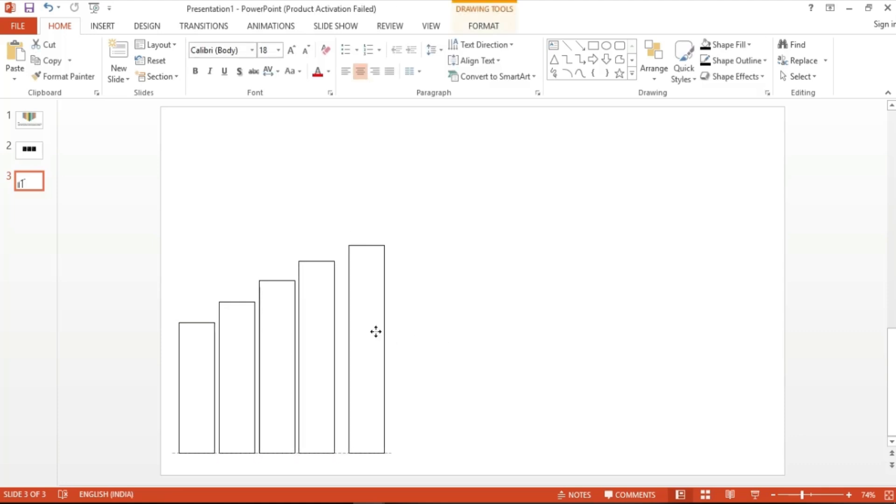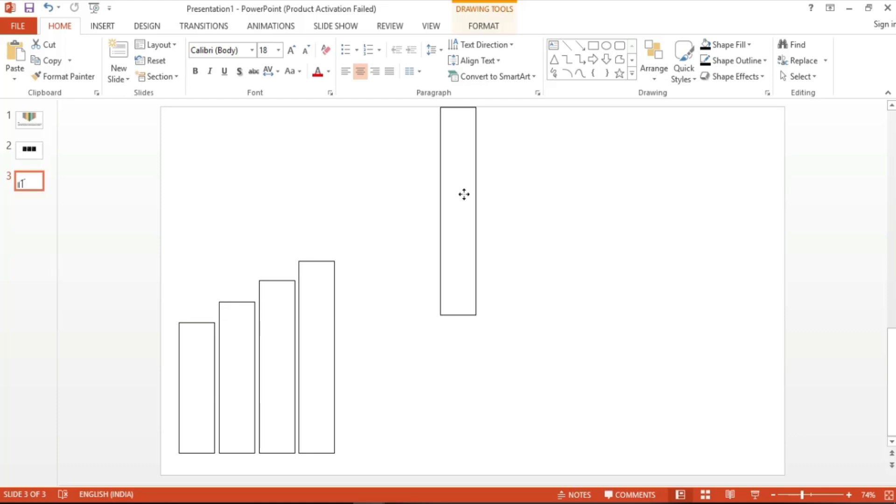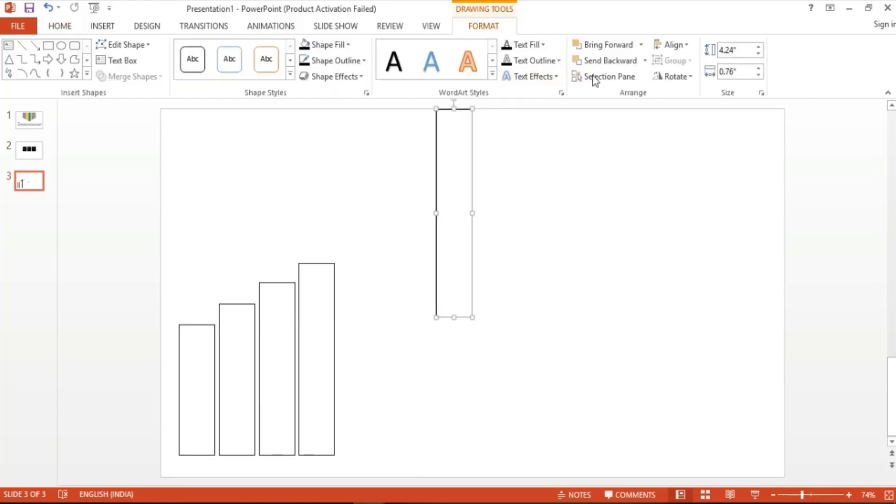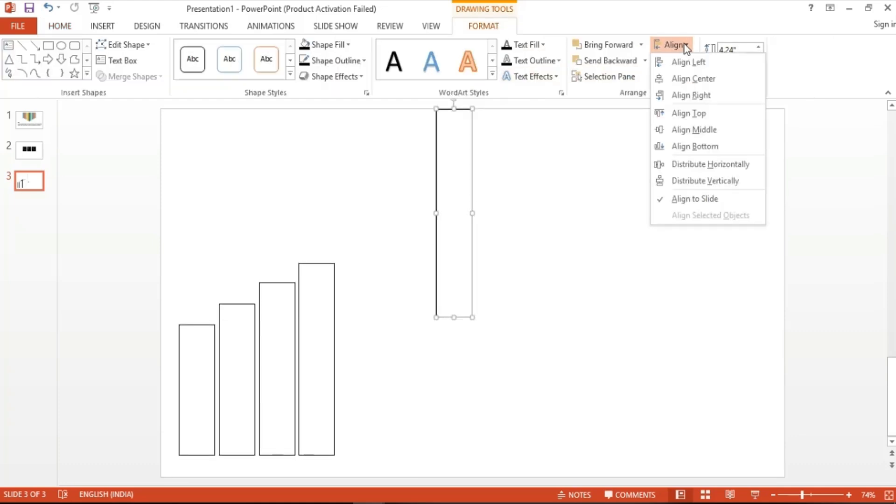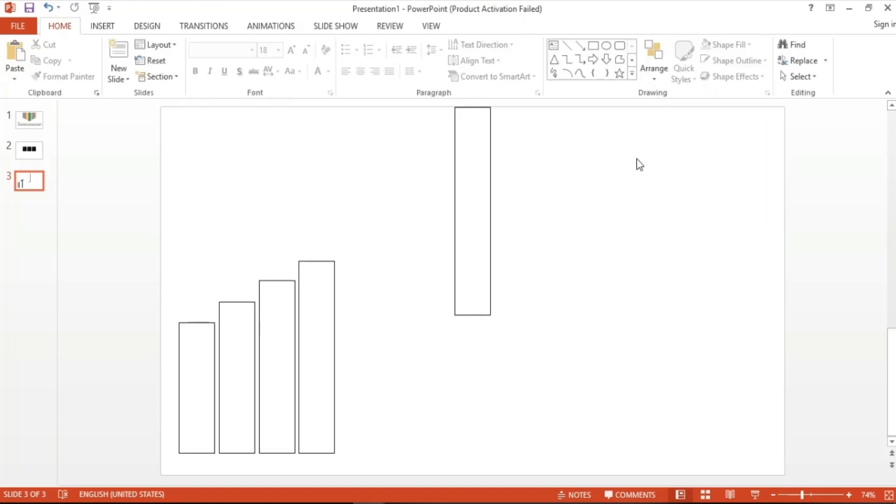In order to do this, place your shape at the top, and then go to Format. Click on Align, and then choose the option called Align Center from the drop-down. Once the object is placed properly, we can proceed to the second rectangle.